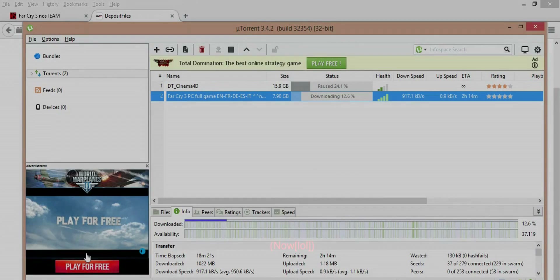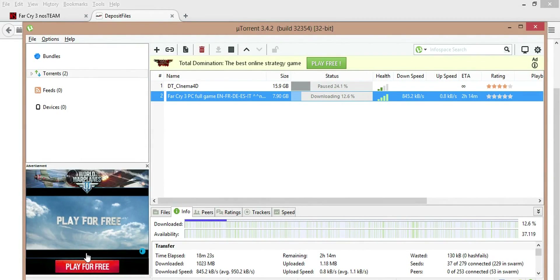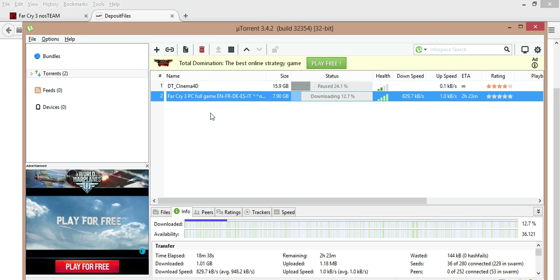So in lieu of waiting two hours and fourteen minutes to download this torrent, I'm just going to pull up one I already have downloaded, which is Injustice. The reason this video might seem a little out of place is because I'm recording it five minutes at a time, so a lot of stuff may be misplaced.